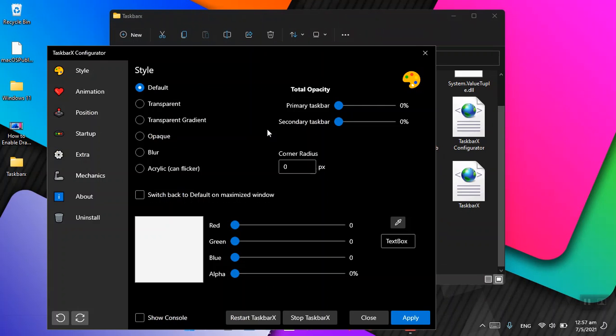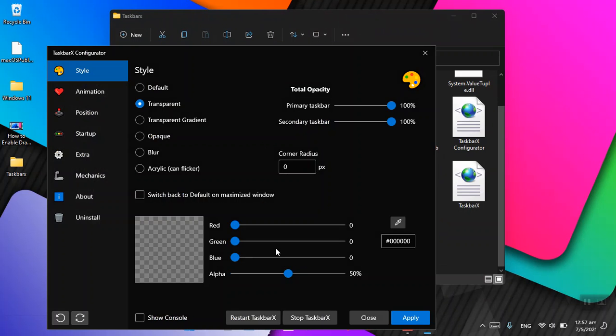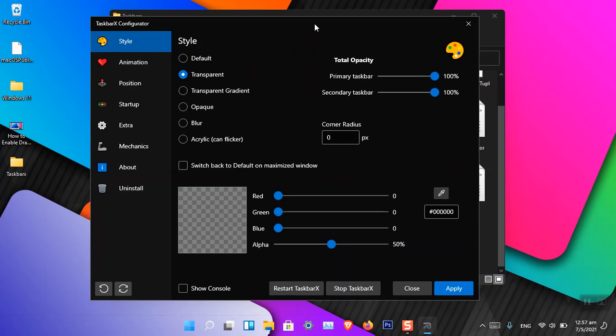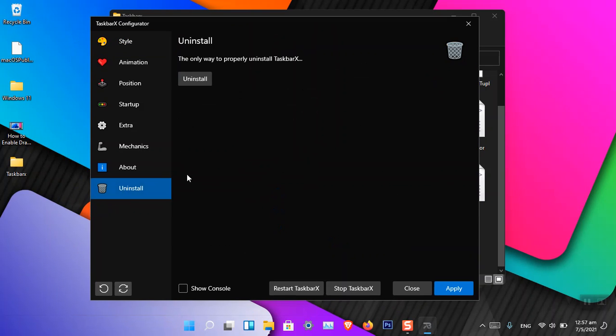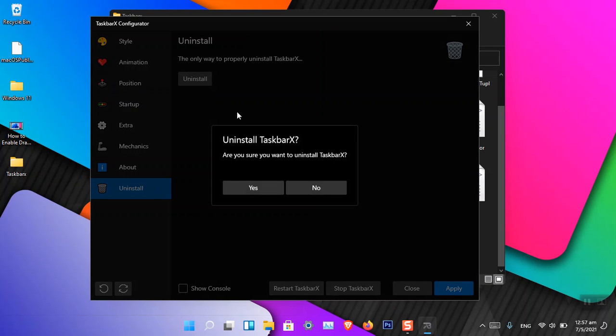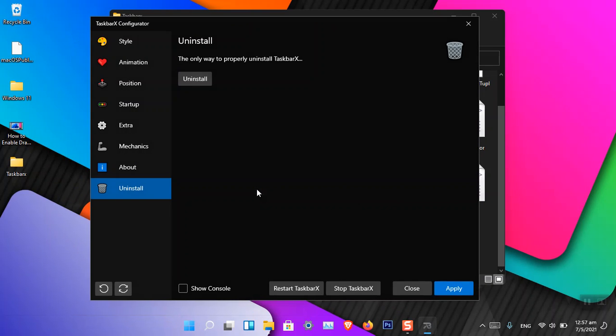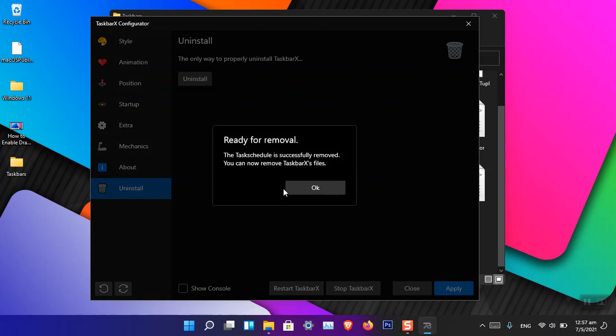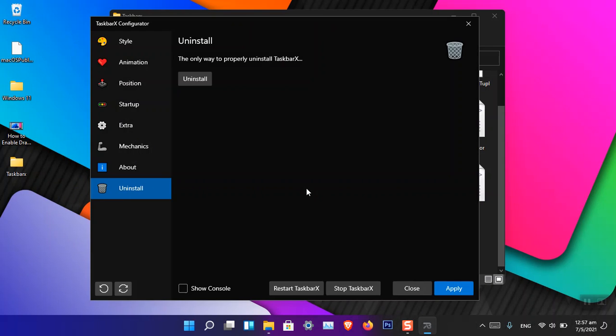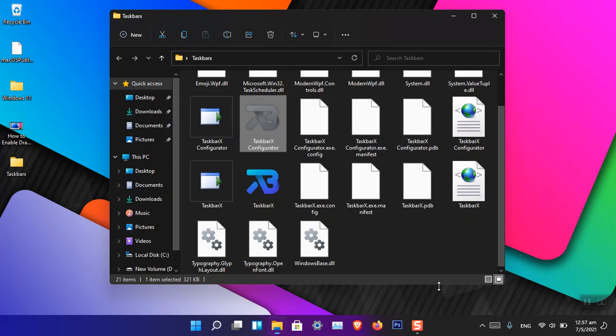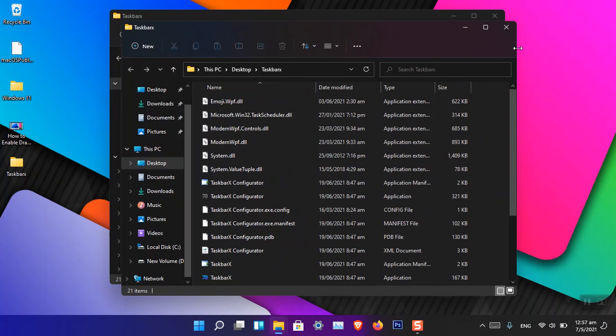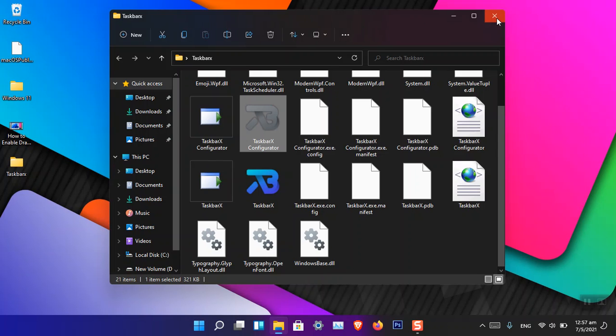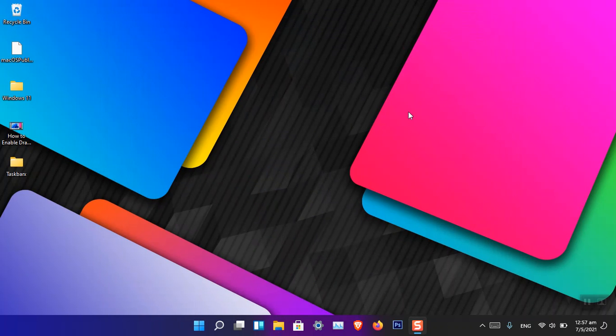If you want to remove it, you can simply go to Uninstall and uninstall the application. Apply. Yep, that's how we can uninstall TaskbarX from Windows 11.